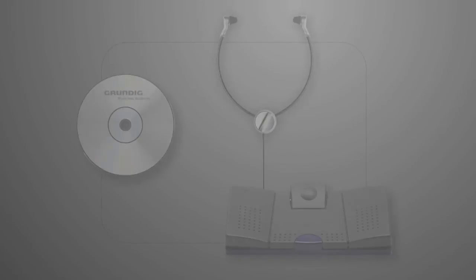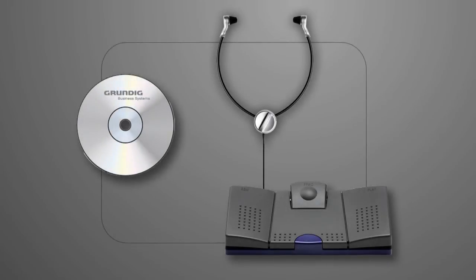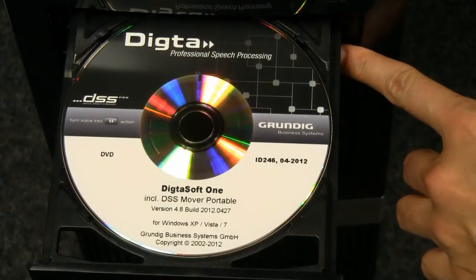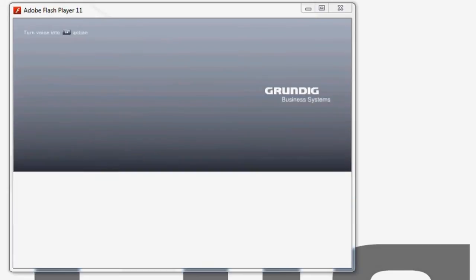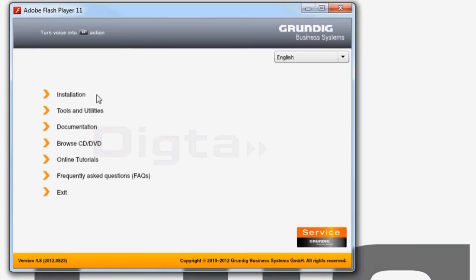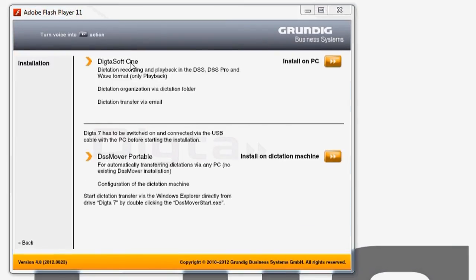The workstation consists of a footswitch, a headset and the DictaSoft 1 transcription software. This software is not only extremely easy to use, but can also be installed quickly. Simply click on the Install on PC button.